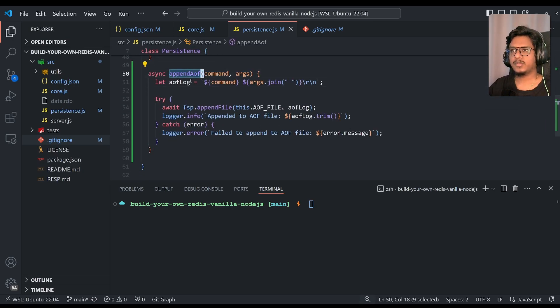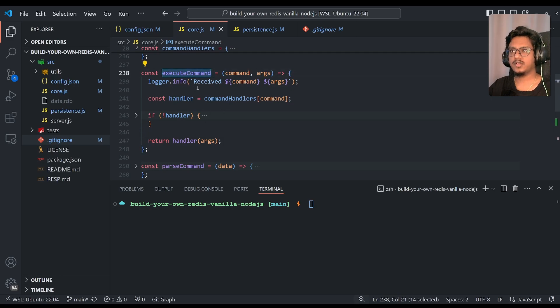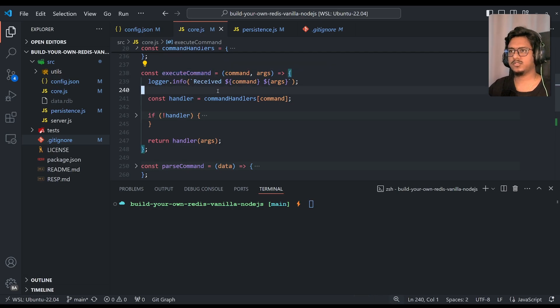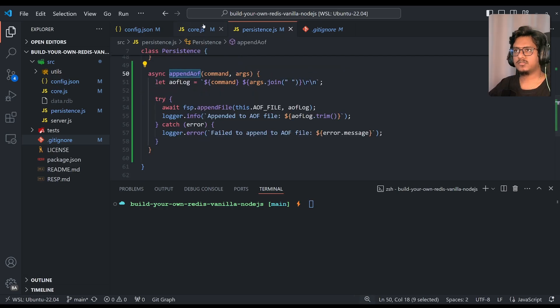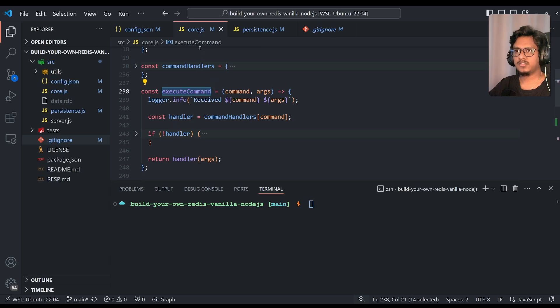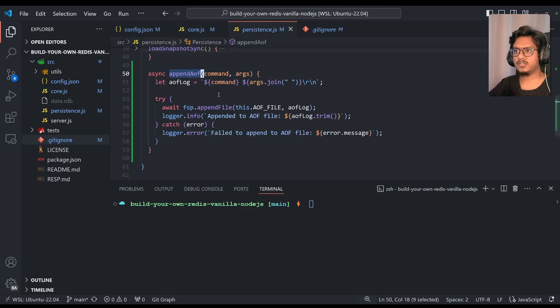So now append-aof, this function will be called for every command in the execute command, like this is where the actual command executes on the server, right? And also in memory stores and all. Now this function will be called inside the execute command in the code.js, like once the actual request is processed, and we need to basically simply call this function.